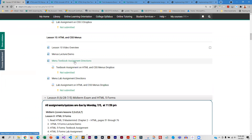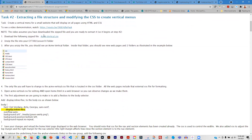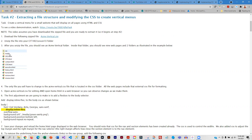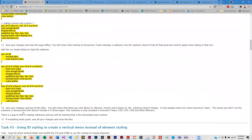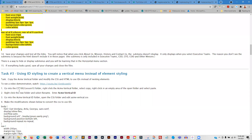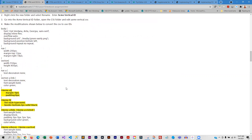The textbook assignment lets you practice doing all of these different kinds of menus. I've given you a folder with lots of different pages in it, and you're going to be converting this into a menu. You'll go through the CSS code that you need to do that. You'll do it using nested selectors, and you'll also create a vertical menu using IDs.